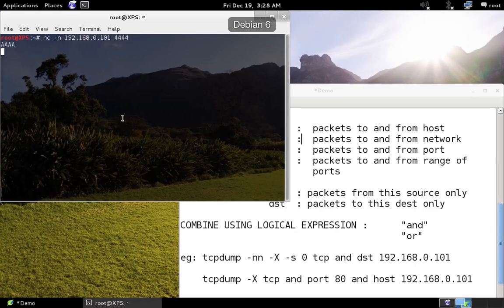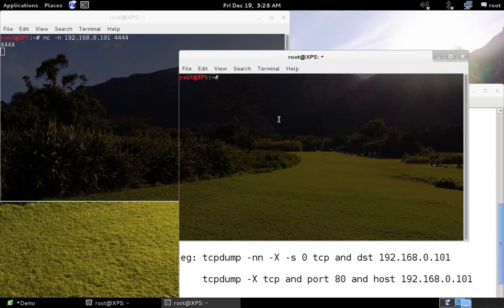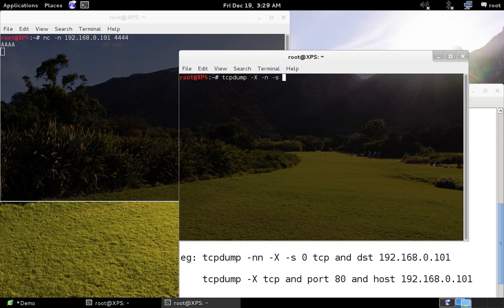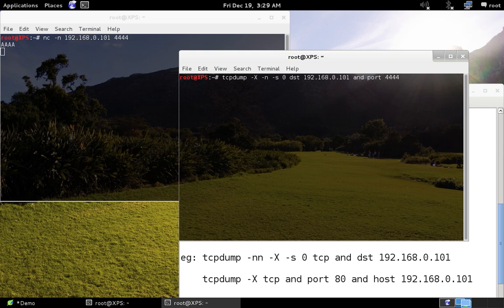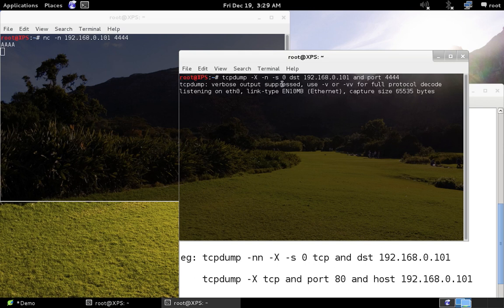To double-check, I'll type 'aaa' and press Enter. As you can see, the listener on the Windows machine has received the packet. Now let me open another terminal and start TCPdump with: 'tcpdump -X' for printing both ASCII and hex, '-n' for numbers only, '-s 0' for grabbing the entire packet, destination 192.168.0.101, and port 4444.